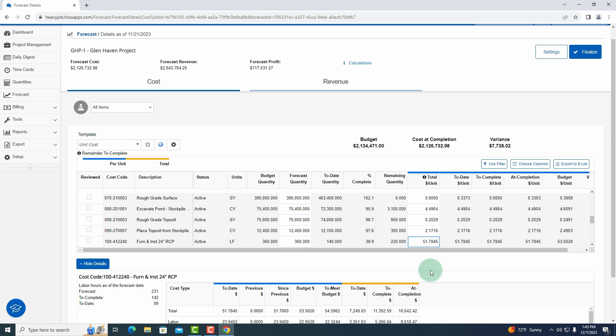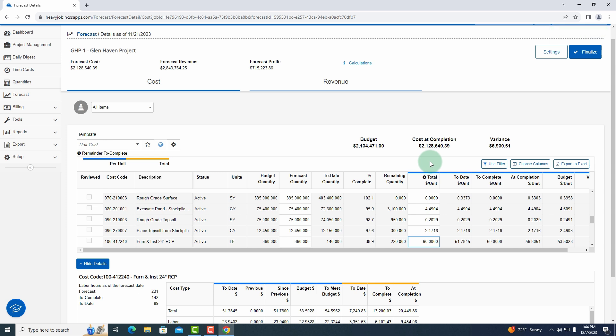So what I'm going to do now, I'm going to go ahead and raise it and I'm going to say $60 just so we can see this cost at completion go up a little bit. As I change that to $60, you're going to see this number go up. You can see it went from $126,000 to $128,000, so it added $2,000 to the cost at completion.